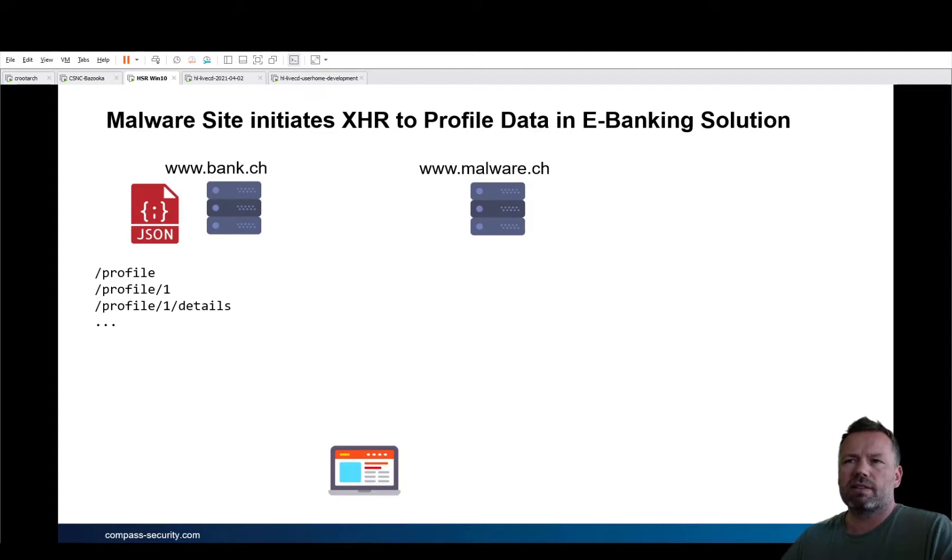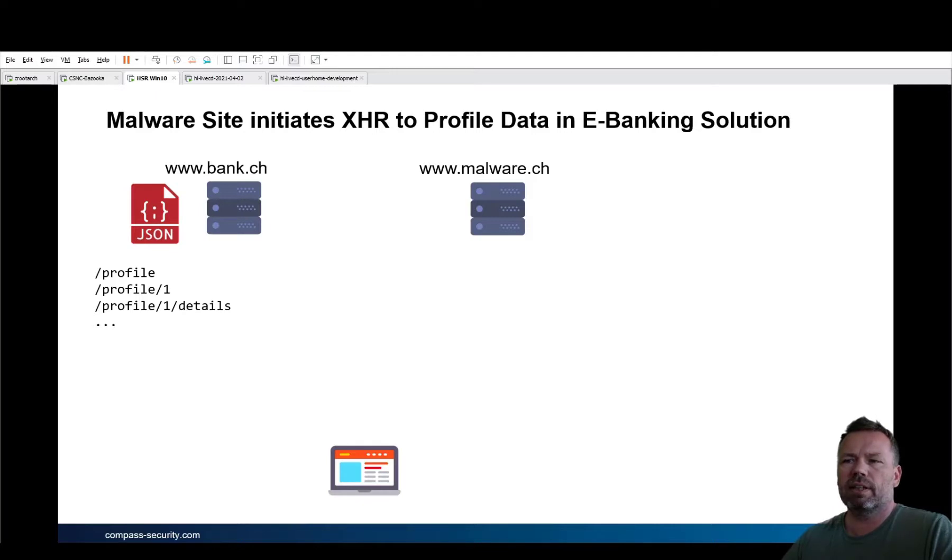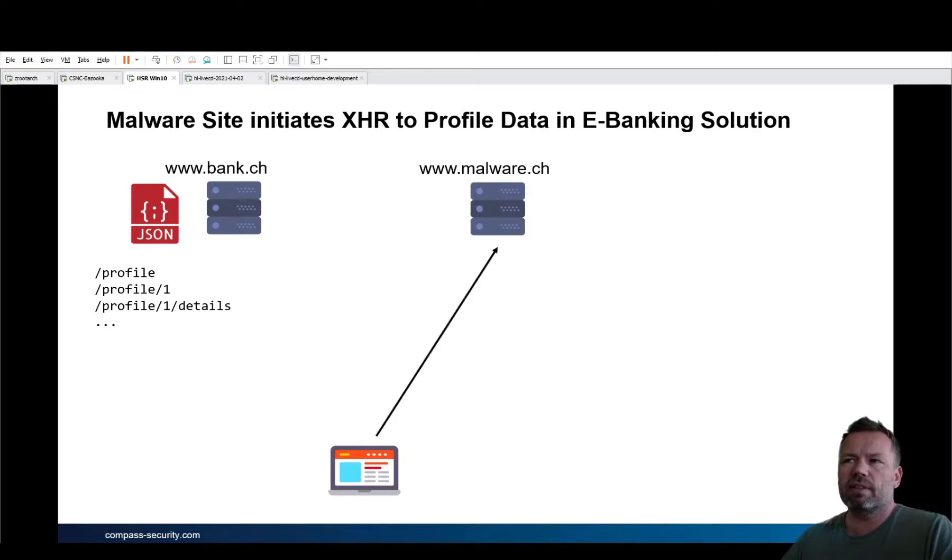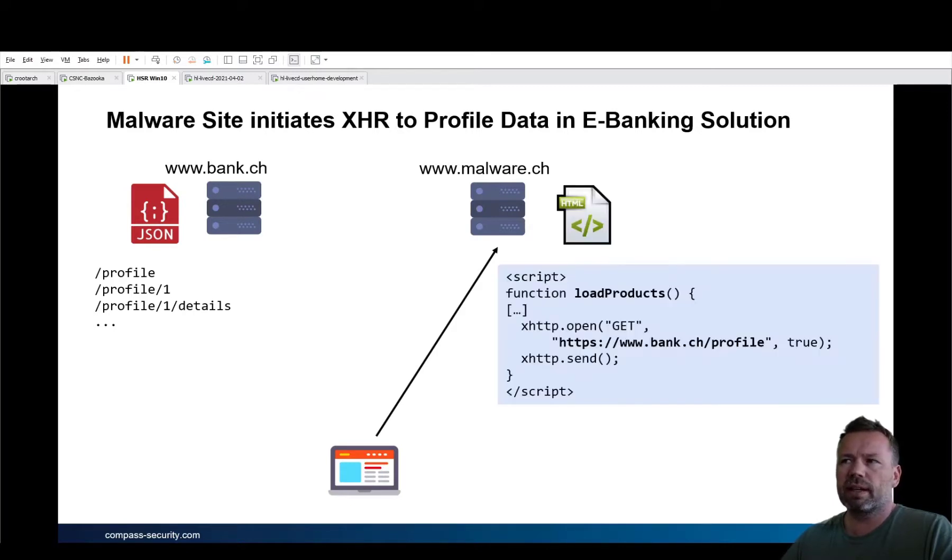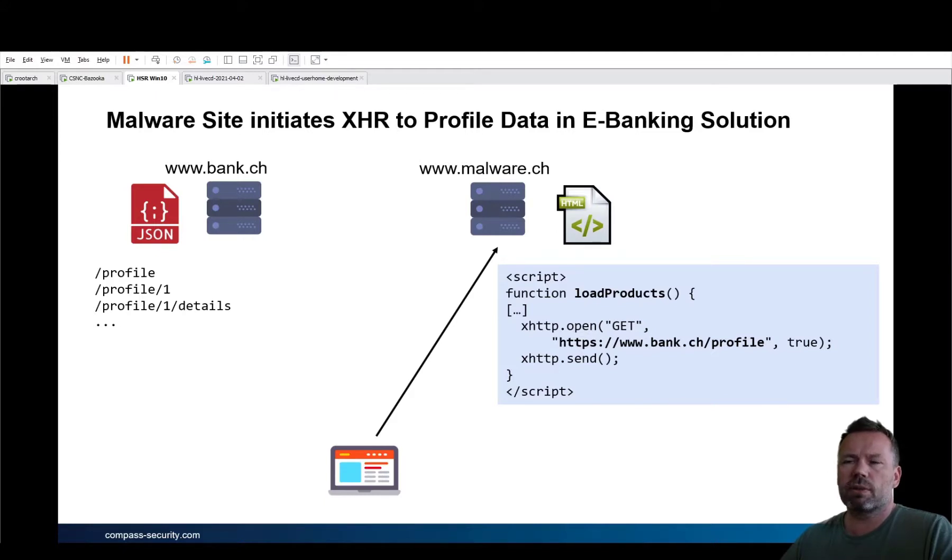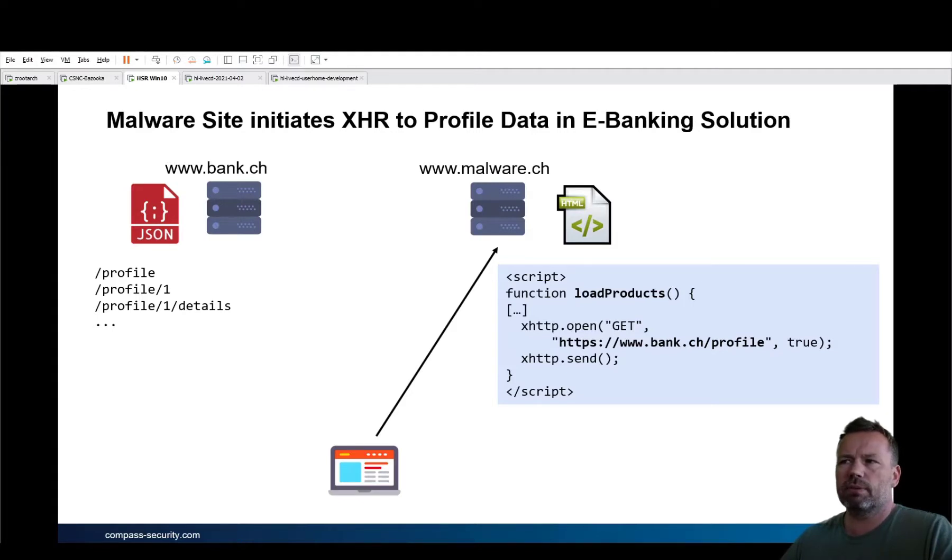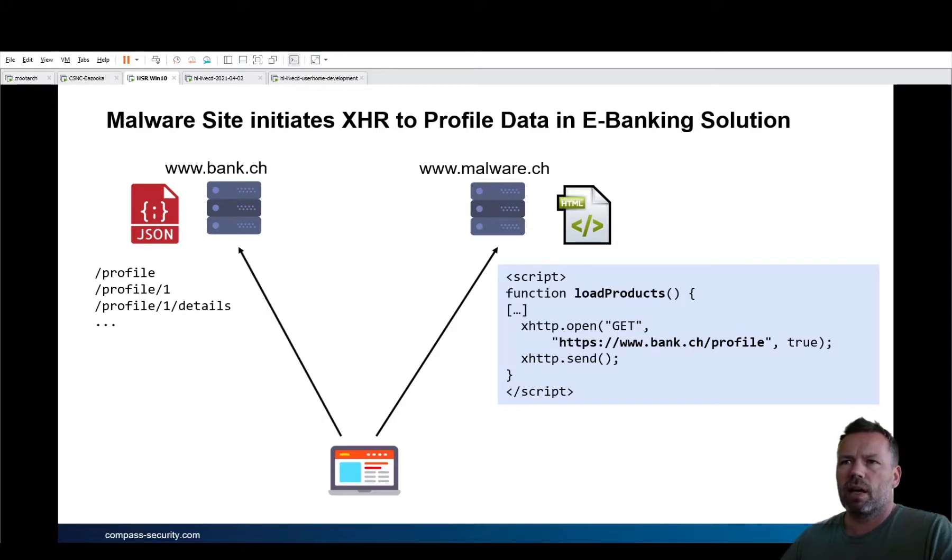Let's assume there is a bank that is offering JSONP data and the victim, who is already authenticated at the bank, is then visiting a malware site from where it gets an XML HTTP request object. So a JavaScript will initiate a connection to the bank. As you can see from the script, https bank.ch slash profile.